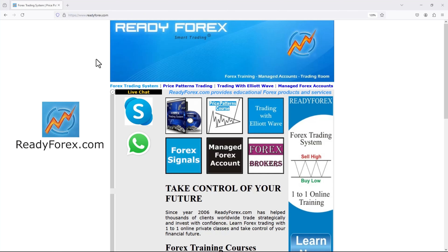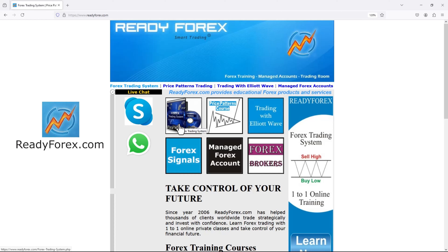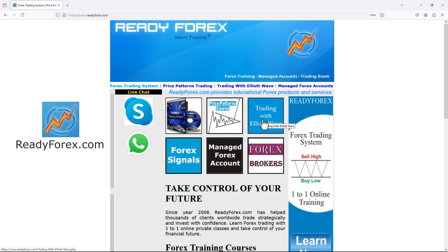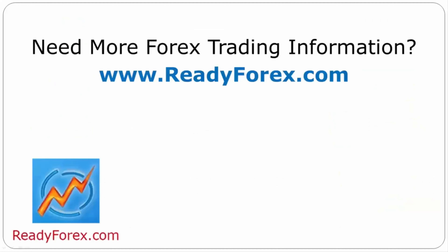This is my website readyforex.com, which has been online since 2006, for those who are interested to learn forex trading. I teach different one-to-one online forex trading courses — for example, a forex day trading systems course, a chart patterns also known as price patterns trading course, and if you are interested in Elliott Wave, I also teach Elliott Wave trade setups. That's it for now. If you have any questions, feel free to contact me. For more forex trading information, visit readyforex.com.